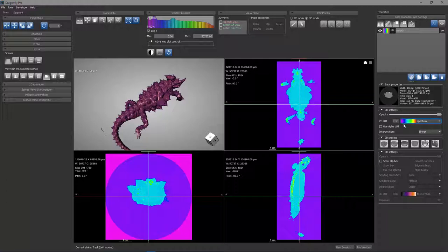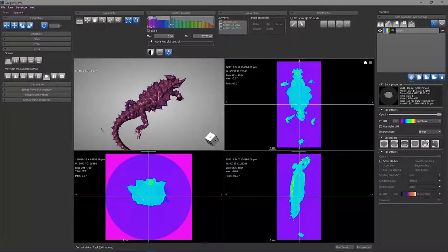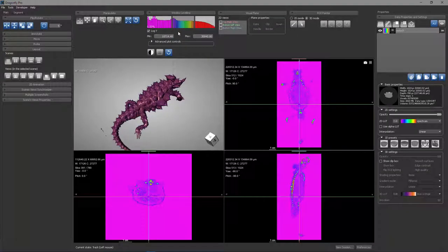In this case, it's the spectrum color map that goes from a purple through blue, green, yellow, orange, and red. And you can see how those intensities are mapped on my window level. If I adjust my window level, you can see that everything below the minimum is this purple or magenta, and everything above the maximum is red.